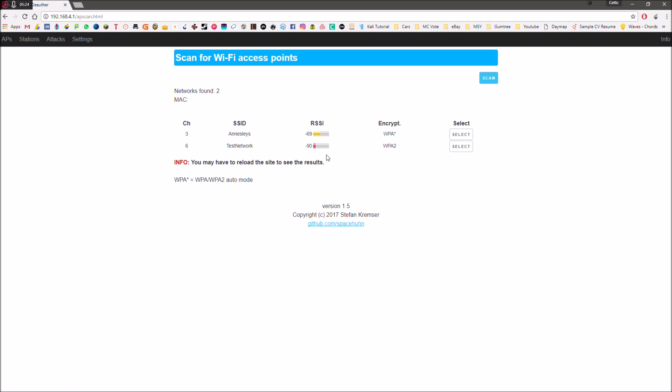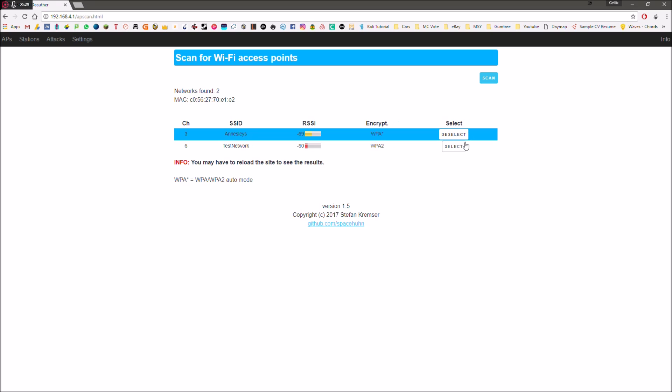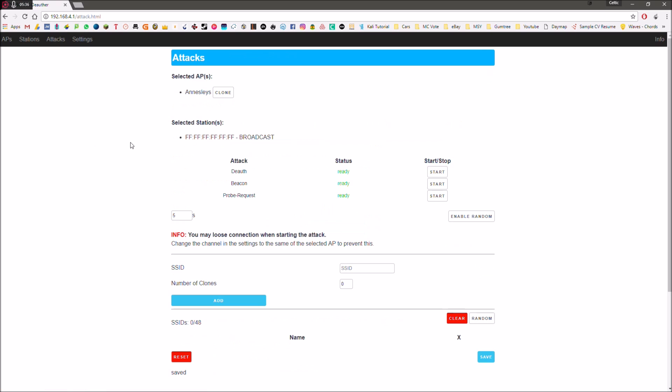And now this is going to scan for Wi-Fi networks. So we've got two networks here. So let's use this network, which is my network. So we're going to select that. It tells you what type of encryption it uses. So once you've clicked select, then you're going to go to attacks. And here it says status ready. So now you can start any of these attacks.